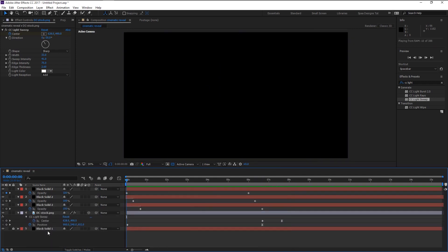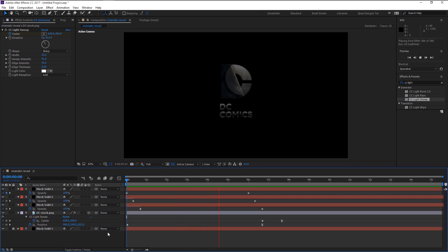Let's play it from the beginning. Now we have created this cool intro with shining effect.